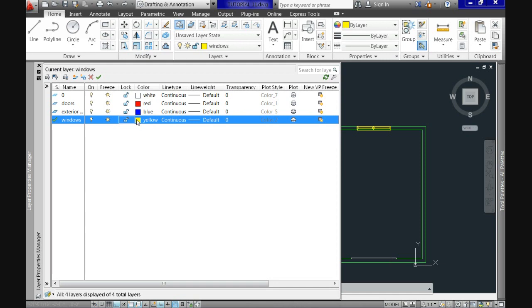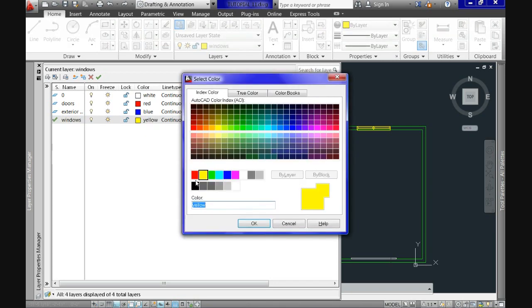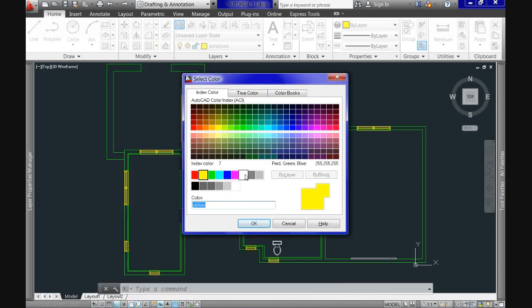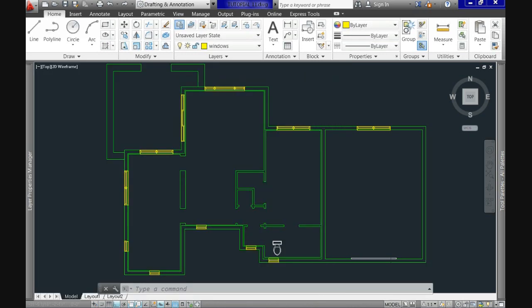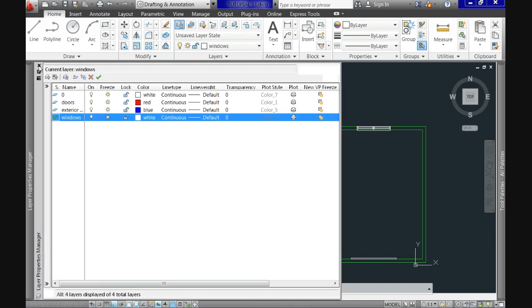And finally, you can alter or modify the properties of all the objects in a layer by changing the properties of the layer itself. In this case, I will change the color of the layer windows from yellow to white, and when the change is applied, it affects all of the objects in the layer.